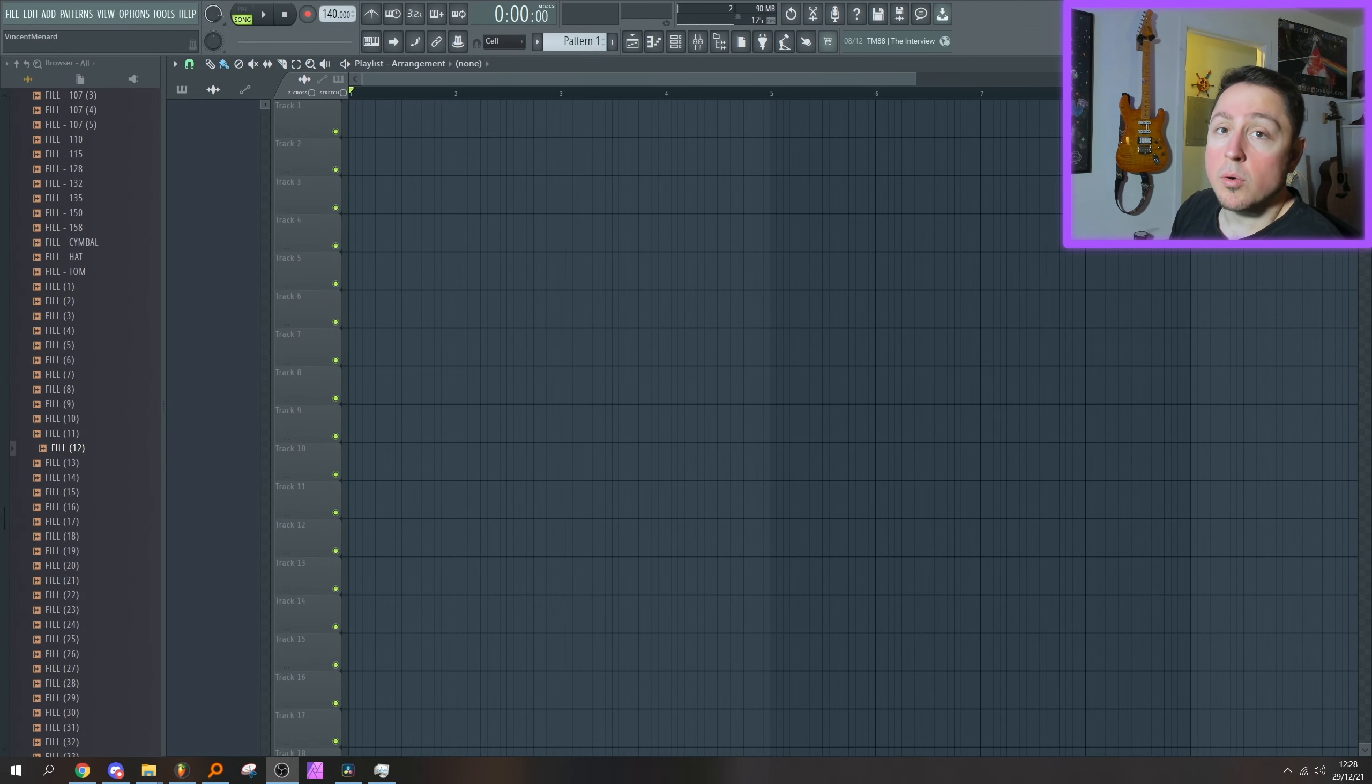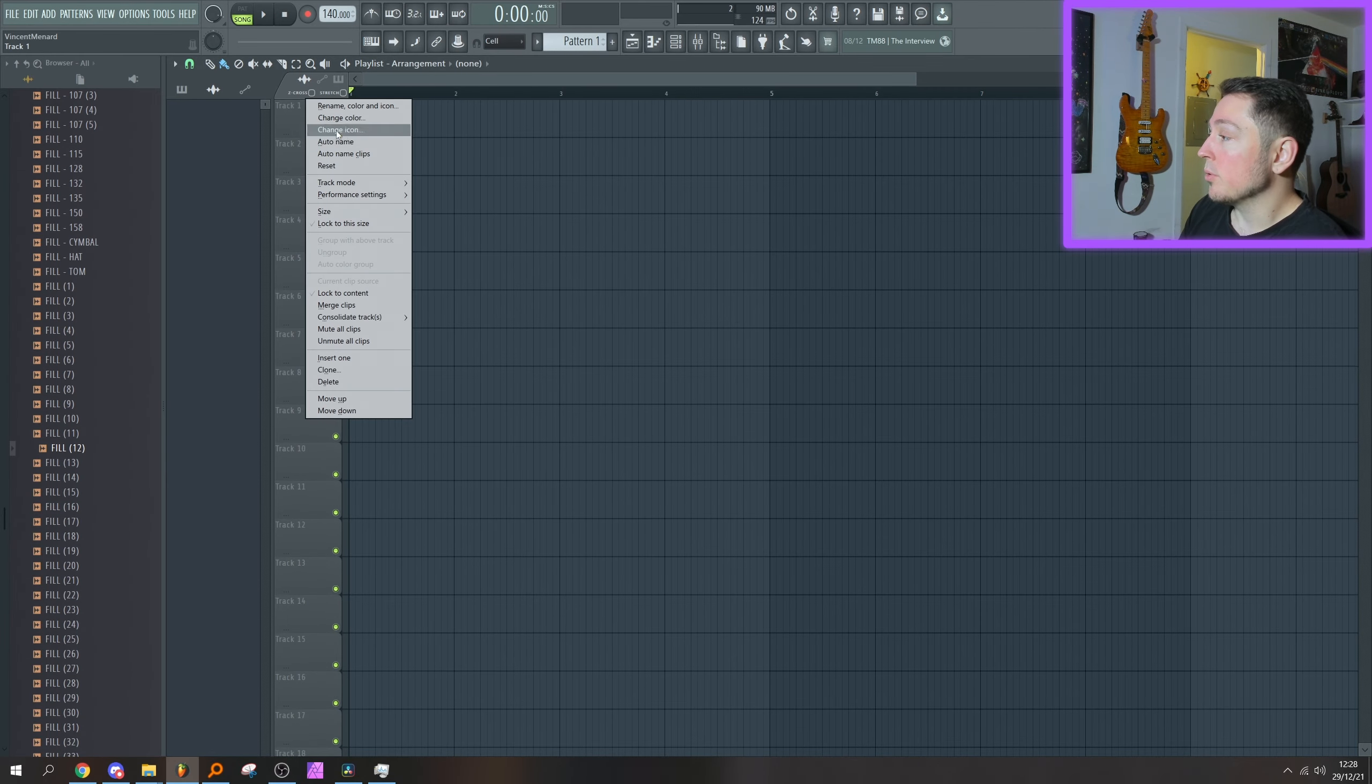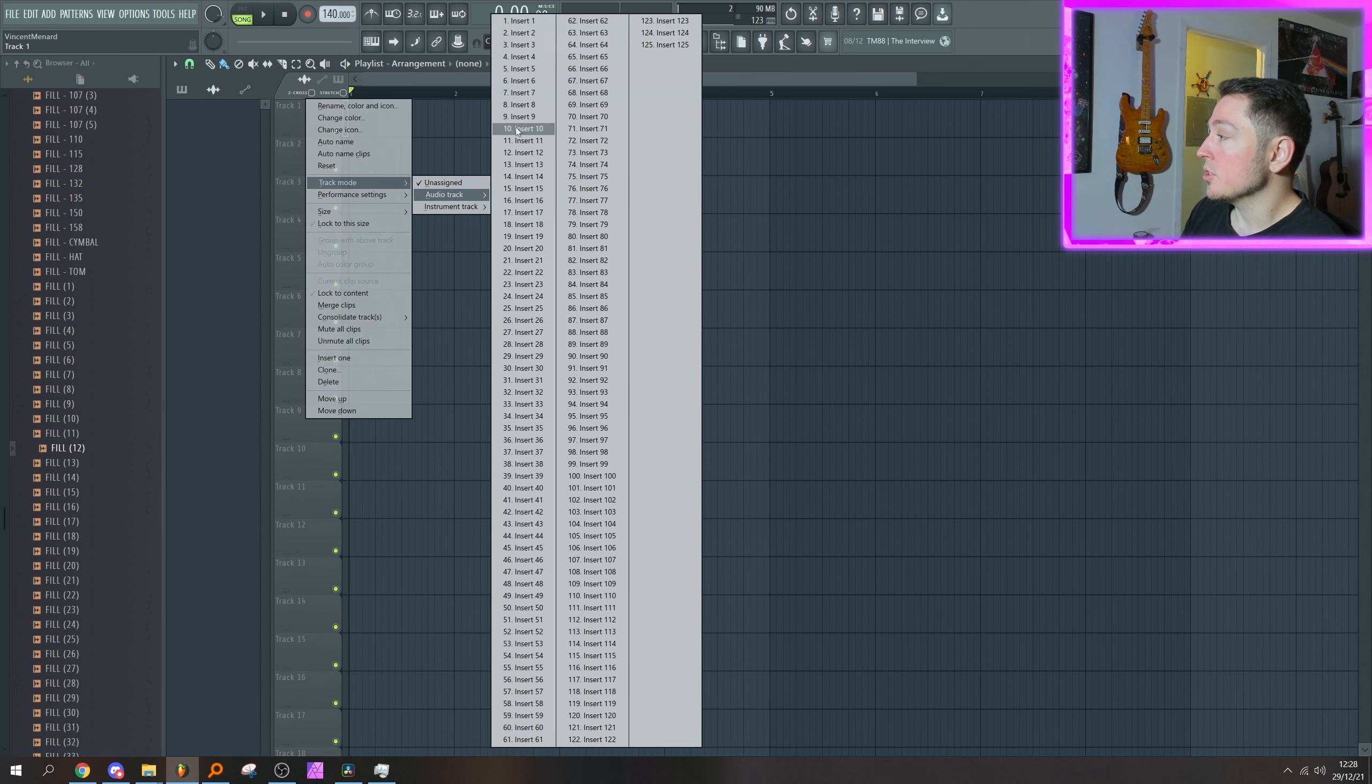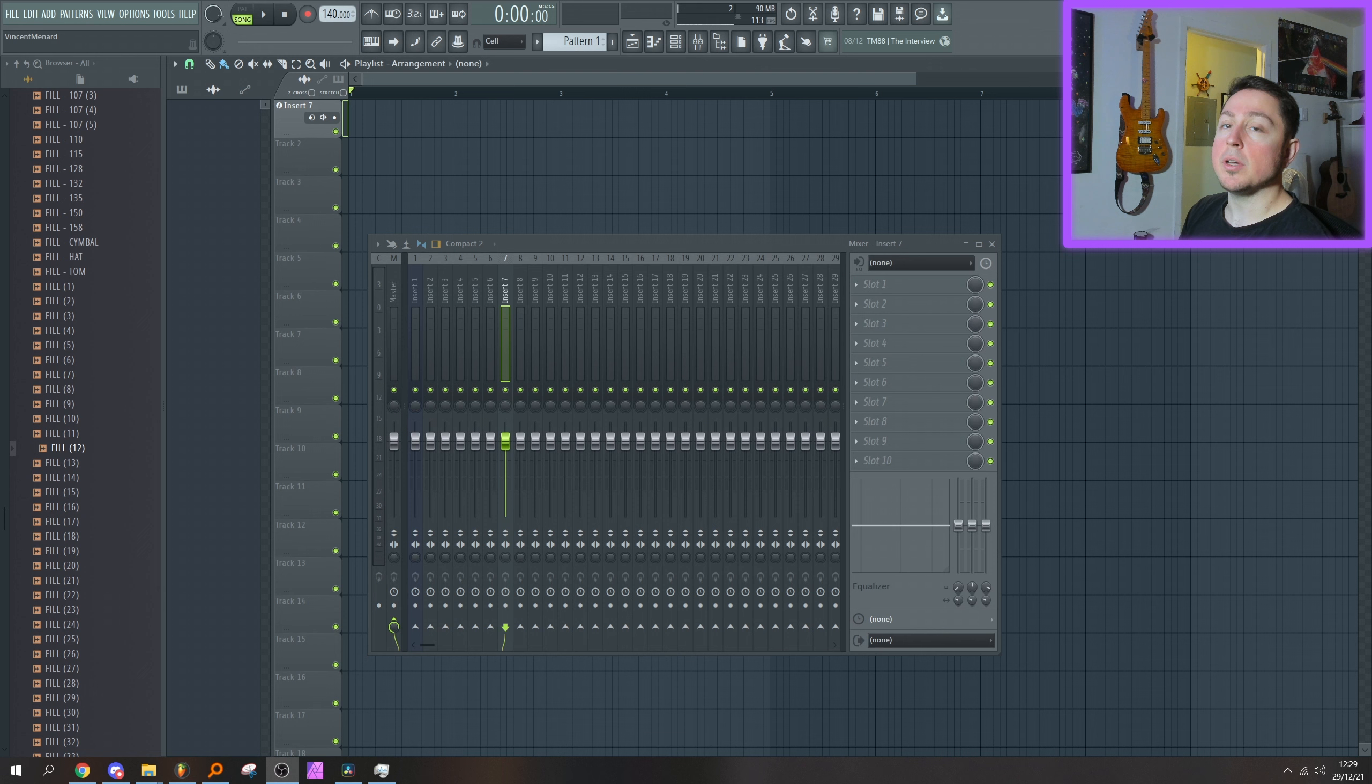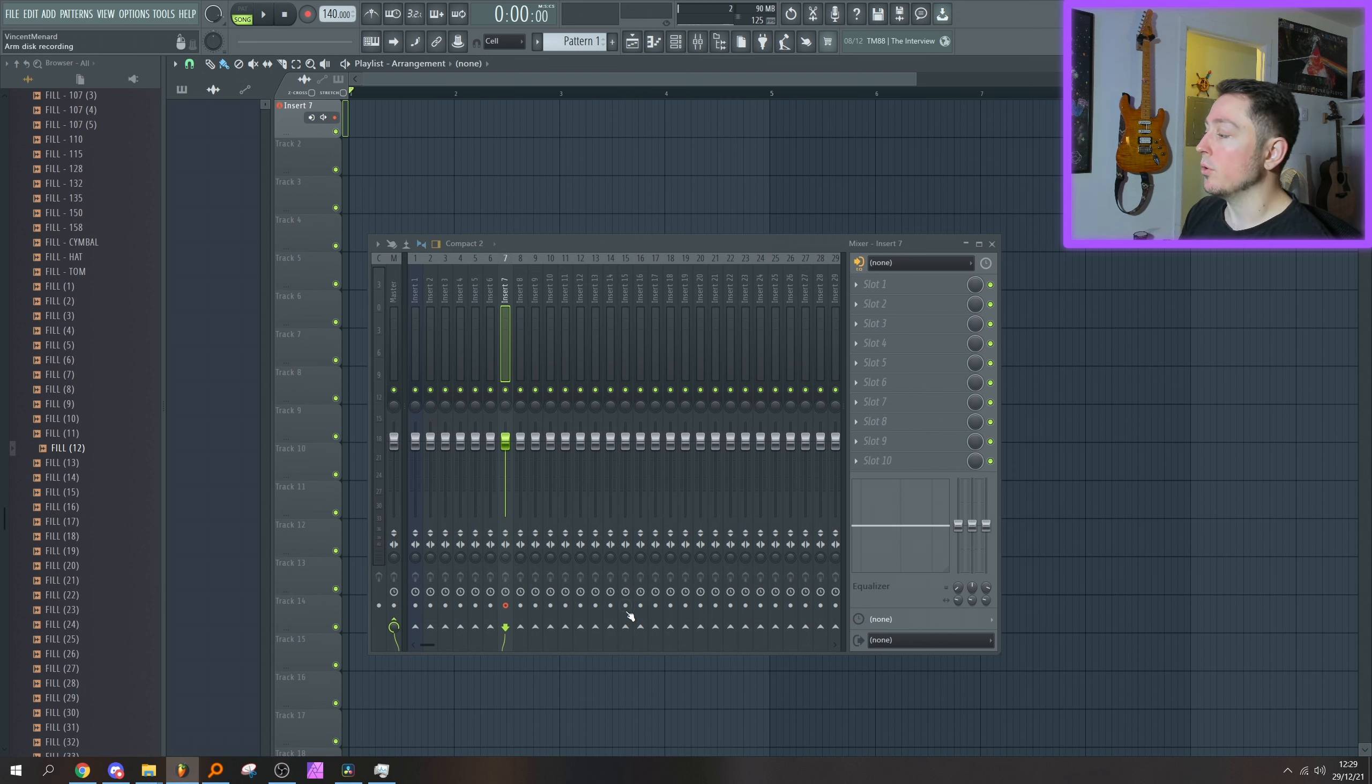So they did make some more quality of life adjustments. If I were to create an audio track right now—let's just say I'll put it on insert seven—you'll see that these little controls pop up. What these allow me to do is I can arm recording directly from the playlist instead of having to go into the mixer to do it.